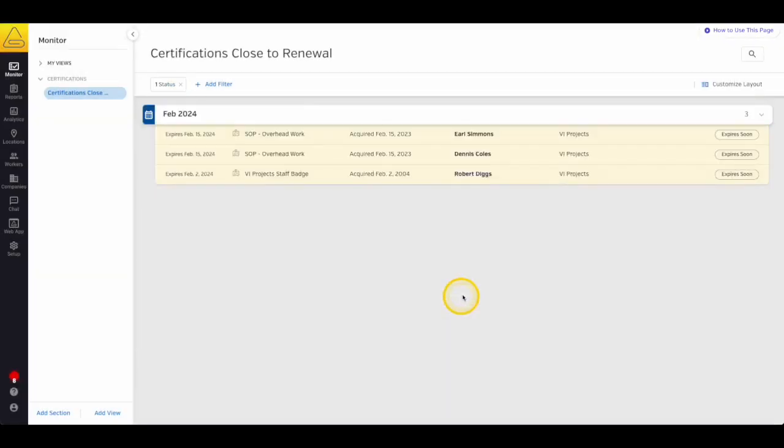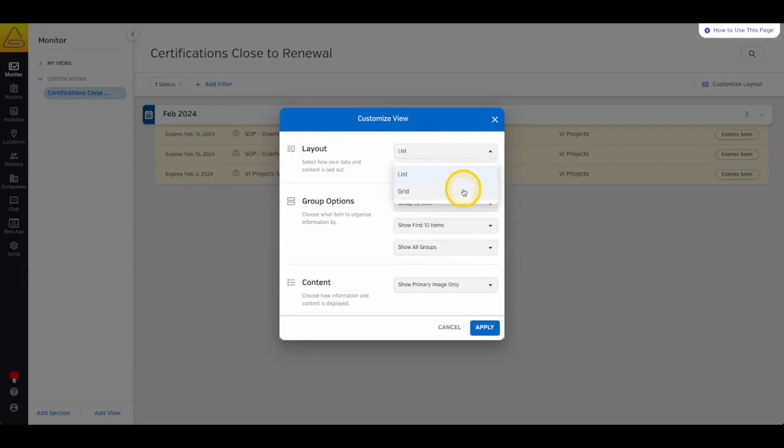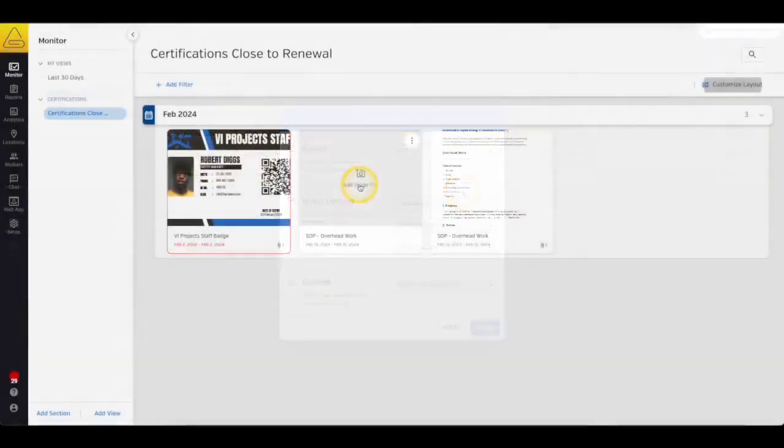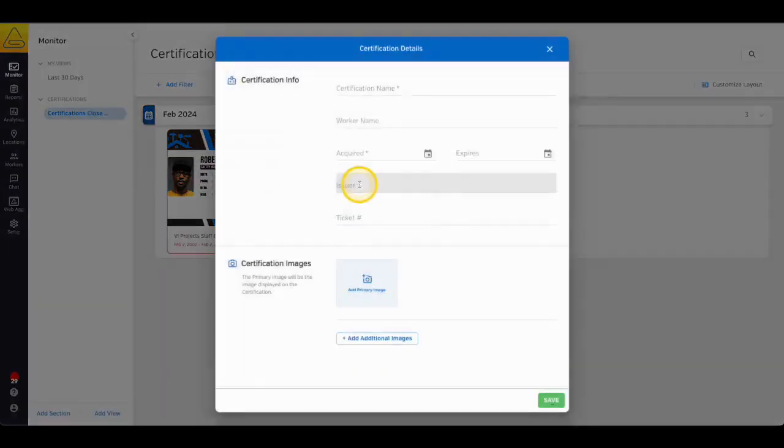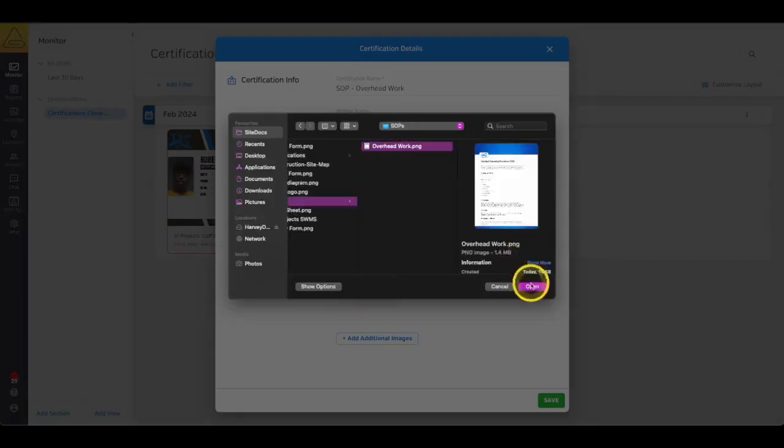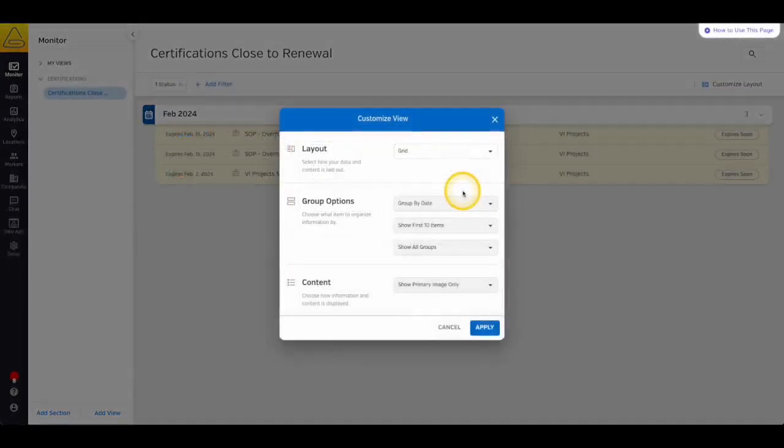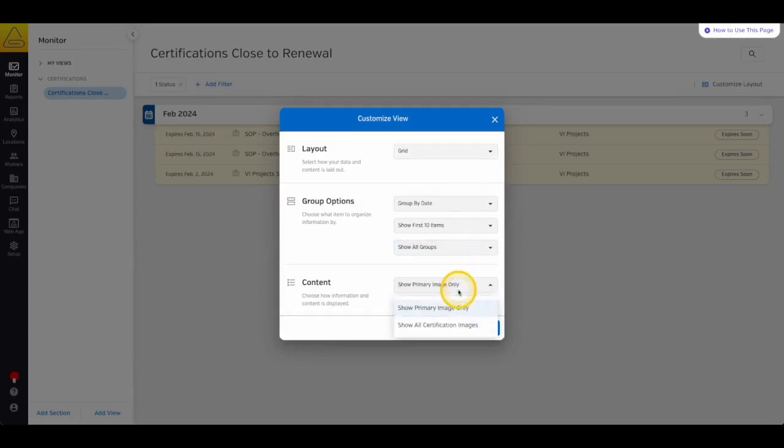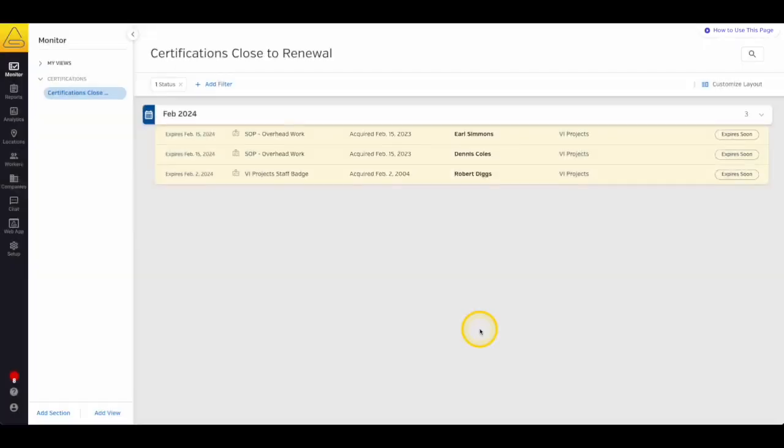In the Customize Layout menu, you'll see the option for Grid in the Layout menu. This will show your certification information alongside the image that's attached to the certification. If there's not an image uploaded, you'll see the option to upload a photo right here on the safety monitor. You can also choose to show all additional images if you'd like with the Show Image menu under the Content section.